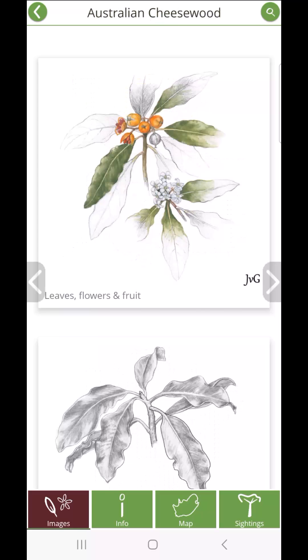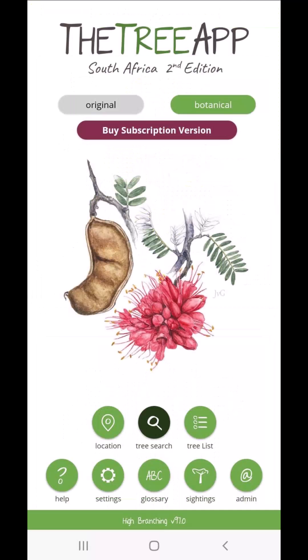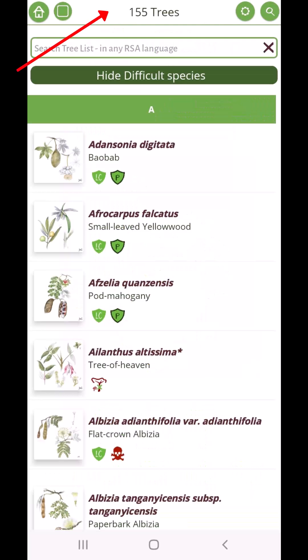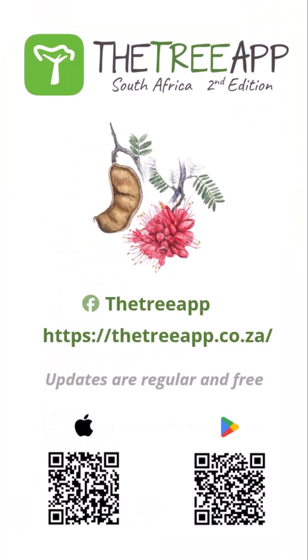Download the app onto your device and buy the full annual subscription version with a click of the button in the app. If you want to evaluate it first, the free downloaded version contains 155 species to test the app before buying. The TreeApp South Africa is available for either Apple or Android.